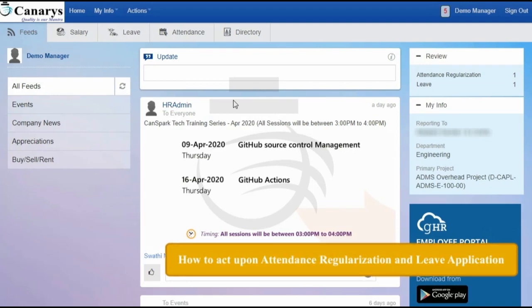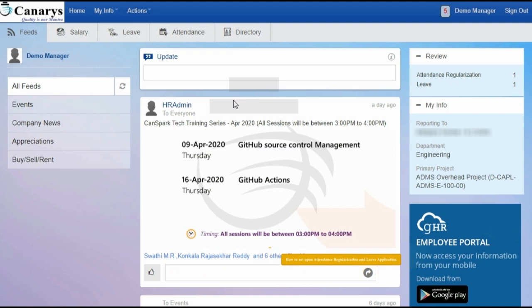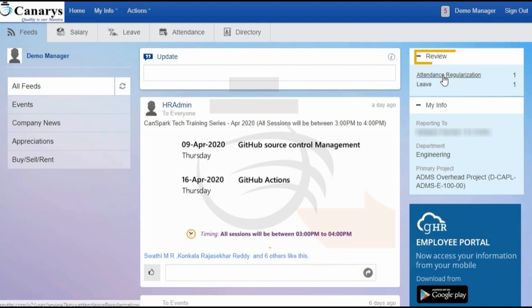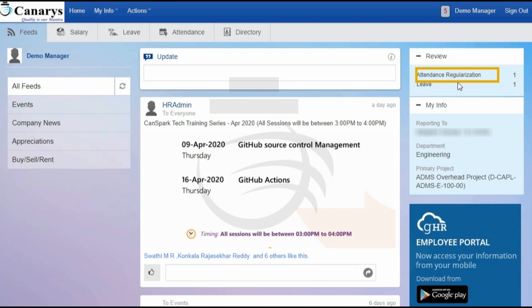Hi everyone, this video is particularly made for managers. In this video I am going to show you how to act upon attendance regularization and leave applications. You can see the review option on the top right — under that option your leave application and attendance regularization applications are available to review. This is a shortcut way.